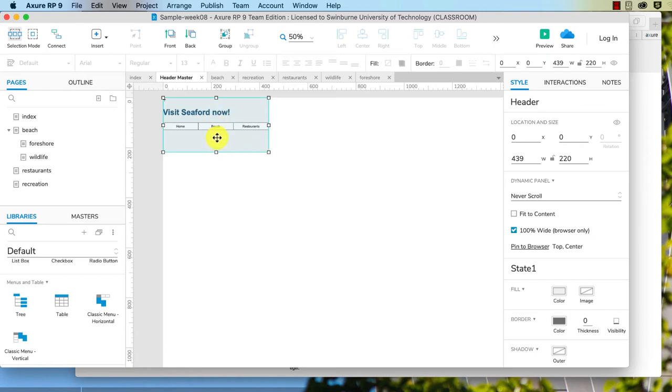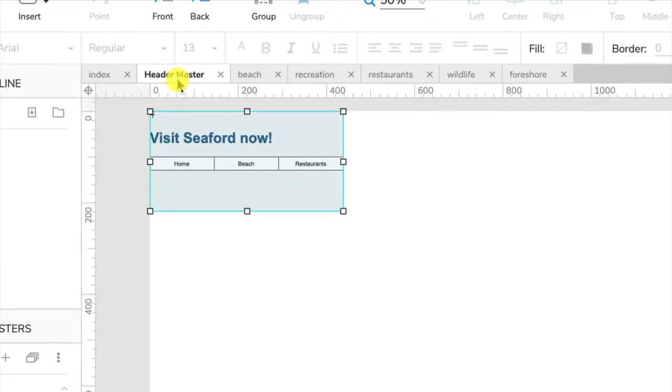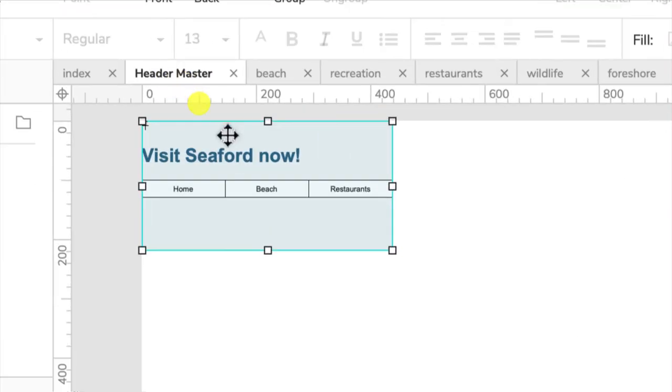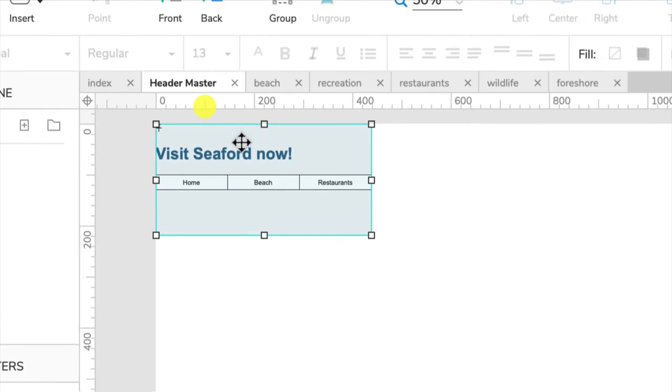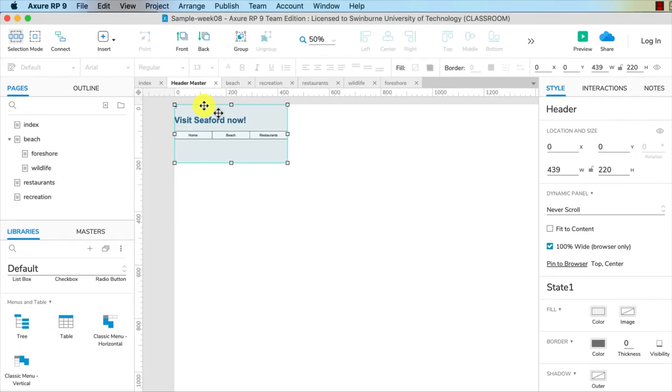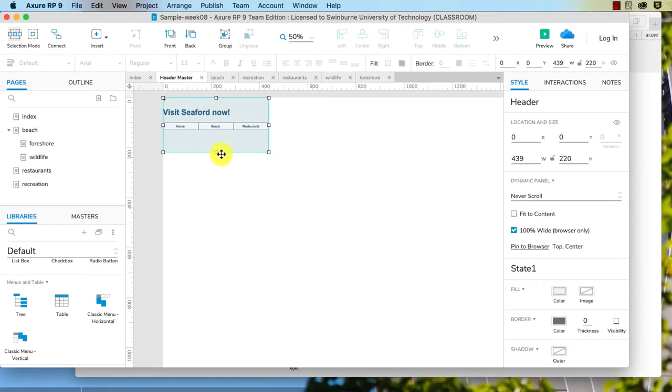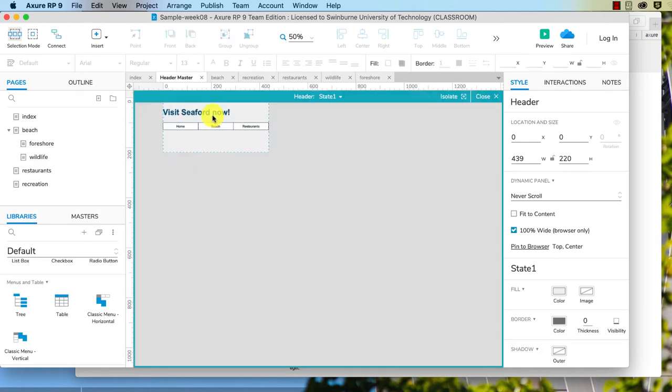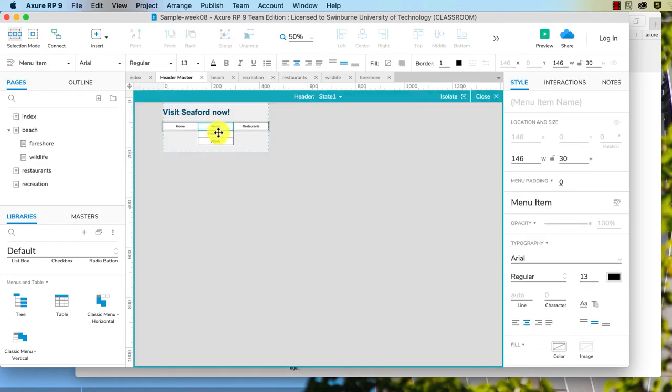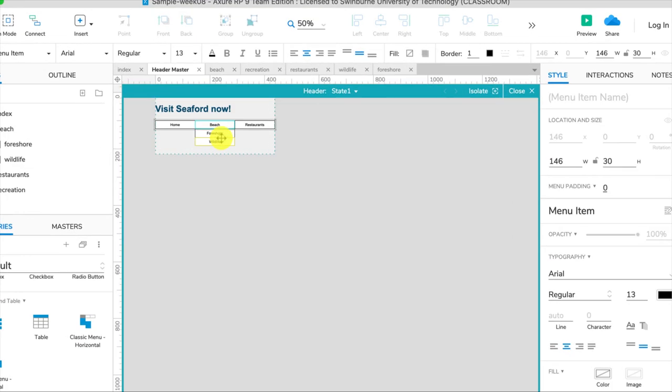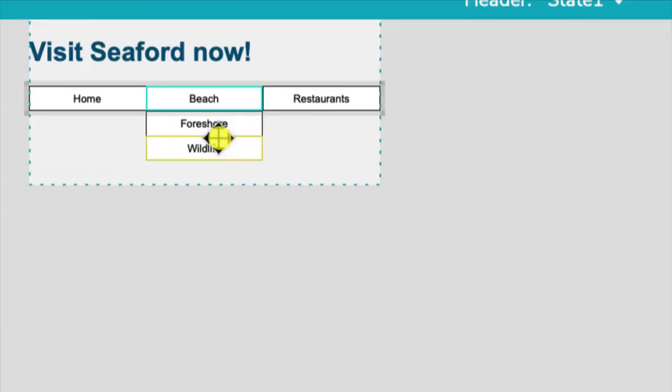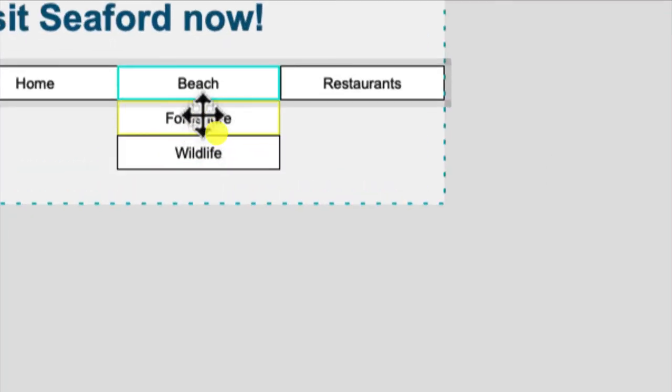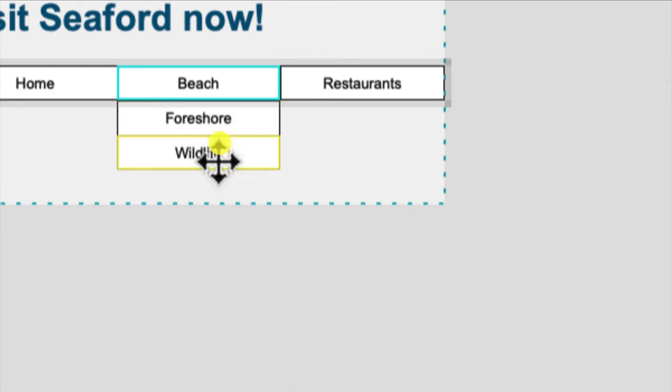So if I extend that here, I'm in the header master, this is my dynamic panel and I've just made it a bit taller. Now if I double click on that you can see yes our drop down menu is working so that's fine.